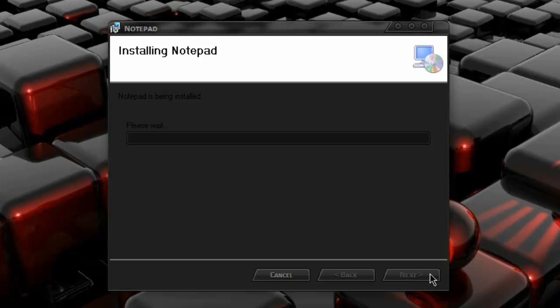Also, if you guys end up liking this video, I'll have a link in the description to check out another program that's just like this. It has the ribbon feature but it's actually Windows Explorer. So if you like this program, I suggest checking out the link below, which will lead you to another one of my videos reviewing a different program but the same idea.